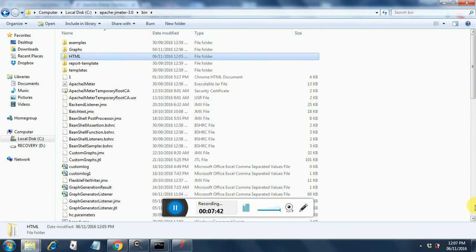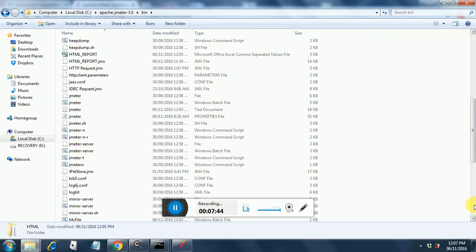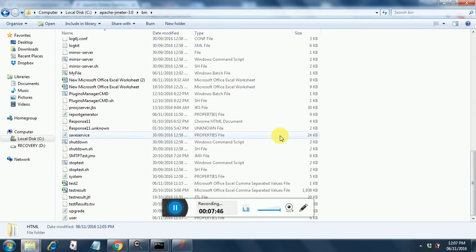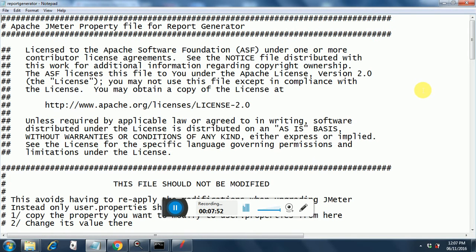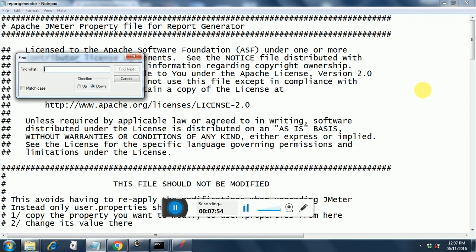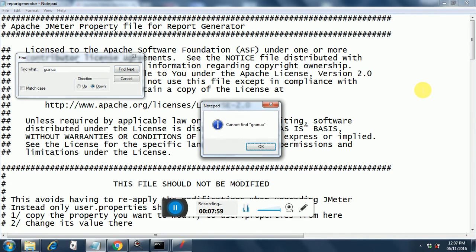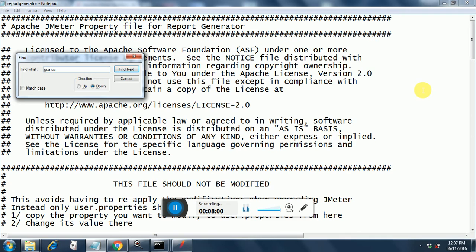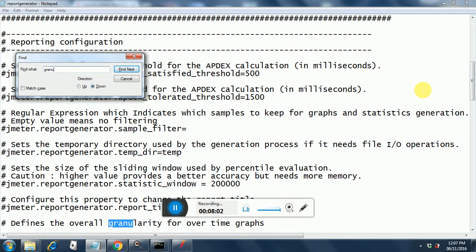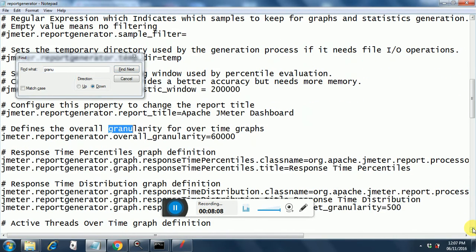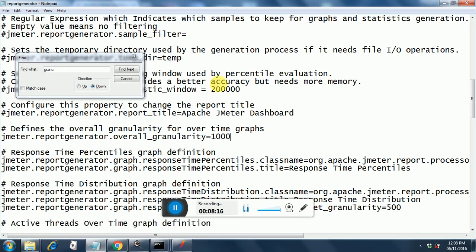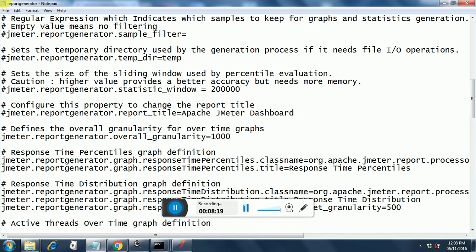So you need to go to report generator.properties. Here it is and you need to open this and you need to change one parameter called overall granularity. See, define the overall granularity for all over time graphs. So here it is 60,000. Let's reduce it to 1,000 and then it will start producing the line graphs. So I will save this file.